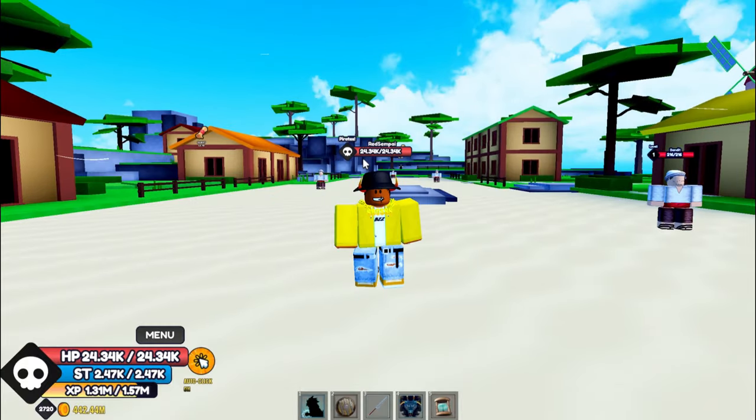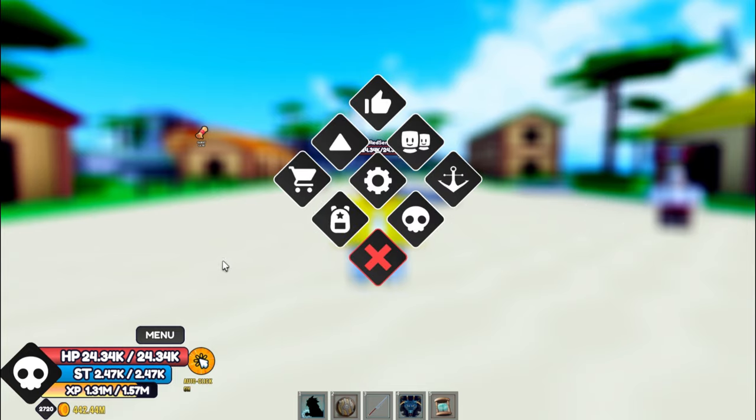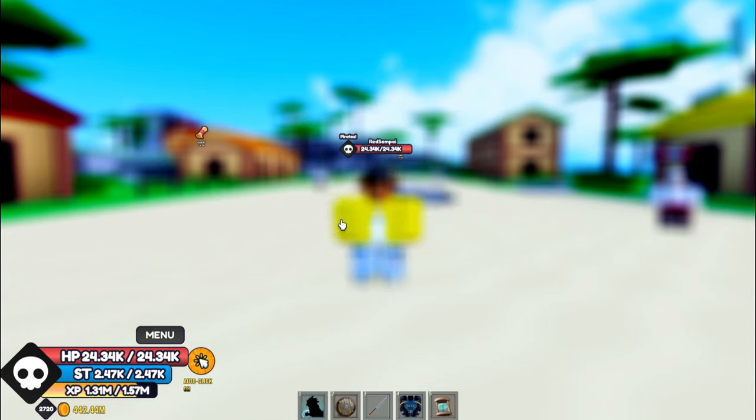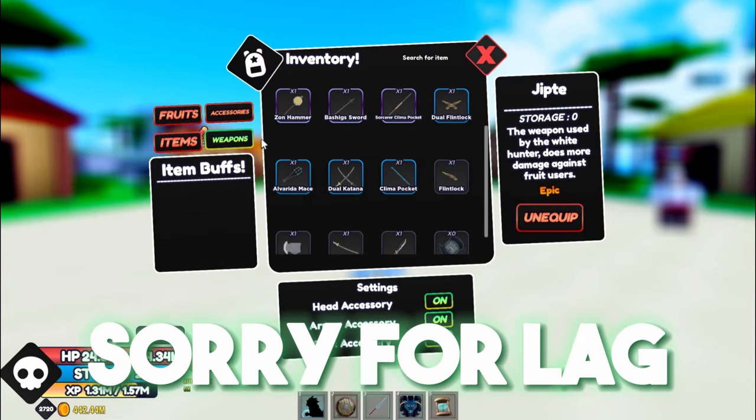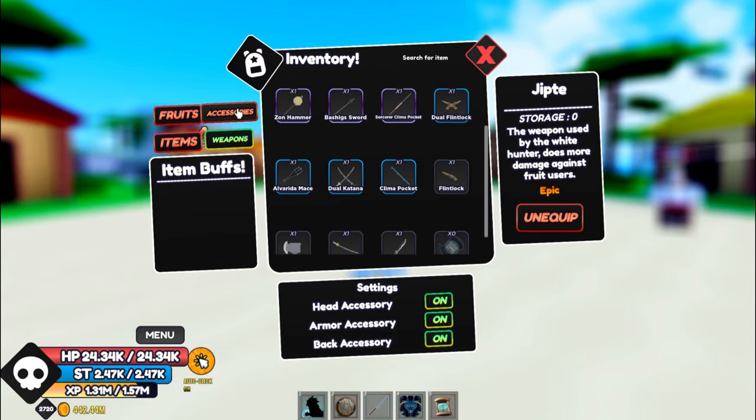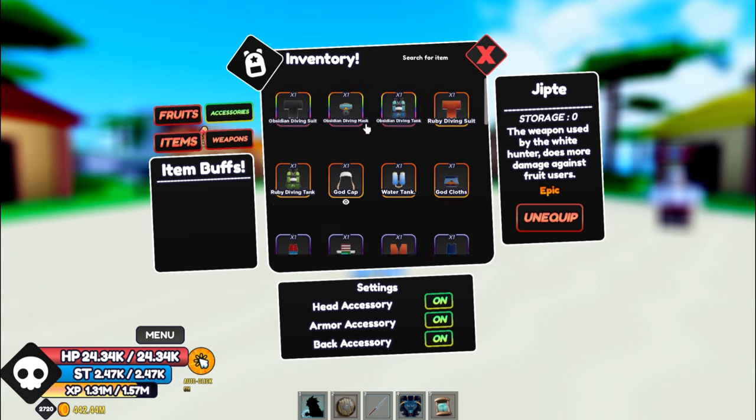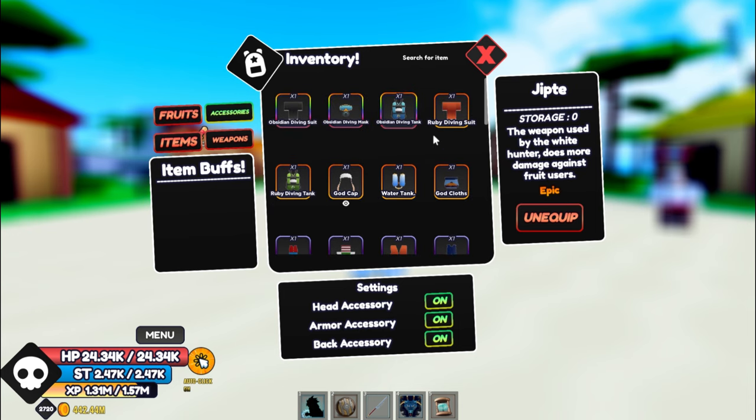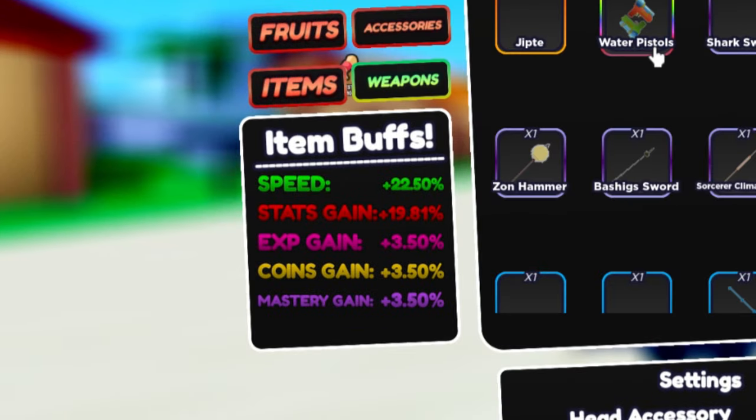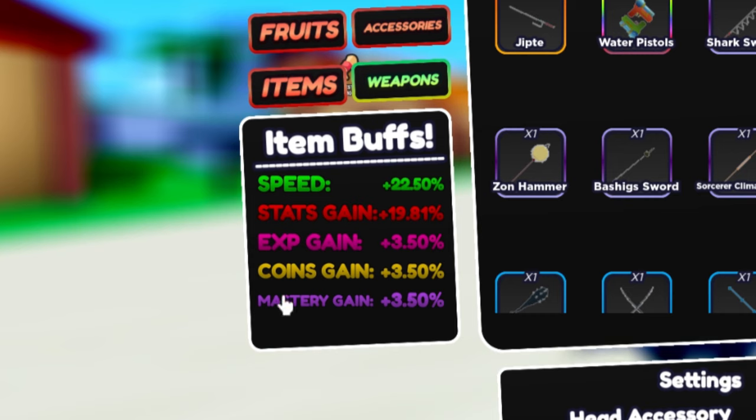Summer set is probably the best accessories to have in the first and second sea because of the stats it gives. If you equip the summer accessories, you get these stats: 22.5% speed, 19% stat gain, 3% coin gain, 3% mastery, and also 3% XP gain.